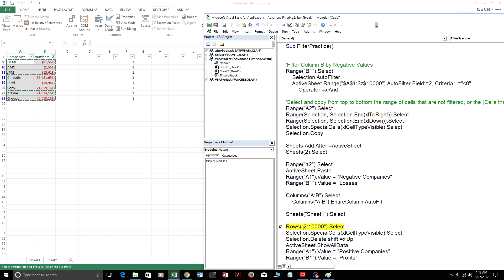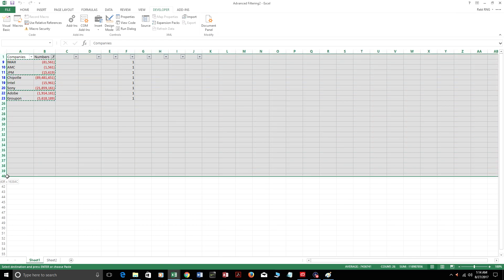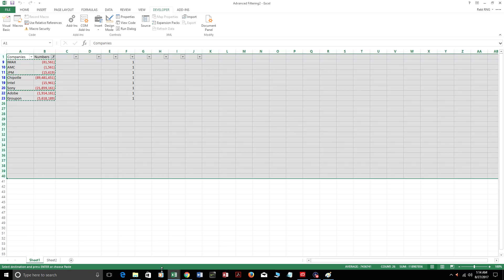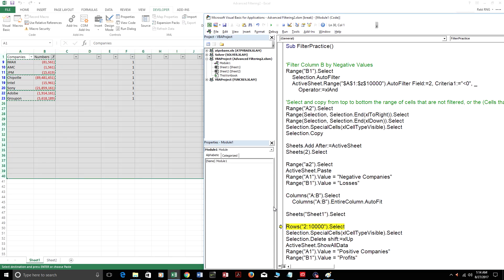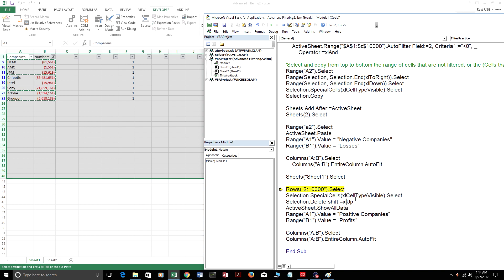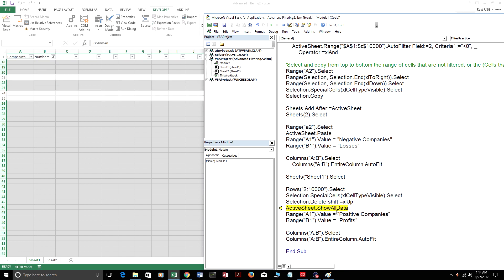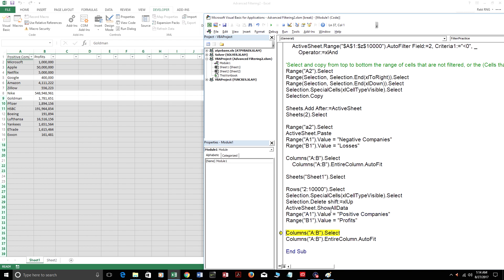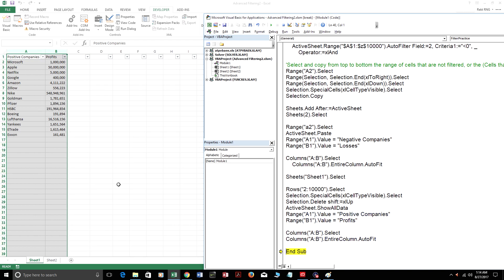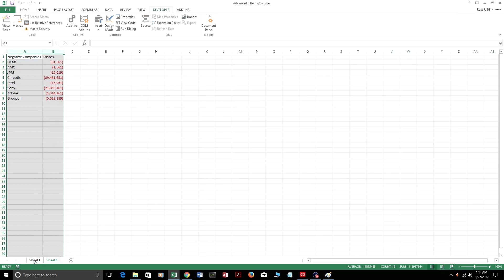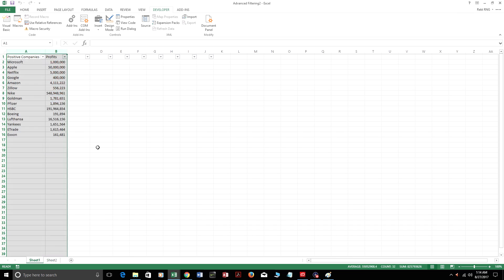Sheet one. So right here, this is what this is doing. It's going to select rows two to 10,000. The rows are the vertical. It's like from one to 63,356. These are the rows right here. So what this is going to do is it's going to select all of them. And then the second portion is just going to select all the visible ones. And it's going to delete all the negative companies because we moved all the negative companies to sheet two. So they don't need to be on sheet one anymore. And it's going to delete them. And then it's going to show all the data. And the only thing that's remaining on this sheet is just the positive companies. As you can see, the negative companies are on this sheet, positive companies are on this sheet.